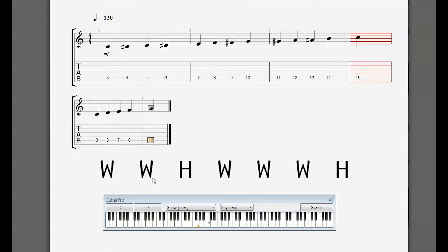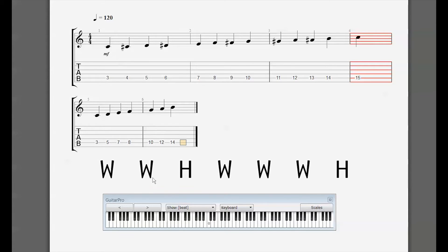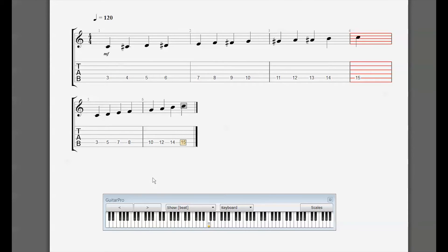Now another whole step brings us to fret 10. We skipped a black key. Another whole step is fret 12 — that's A. One more whole step takes us to B, and the half step at the end takes us back to C. That's a C major scale because we started the pattern on C. We left out all the sharp notes — the black keys on the piano — which is why C is the simplest key: no sharps and no flats.